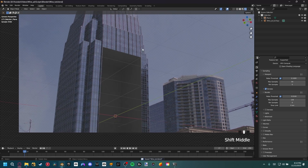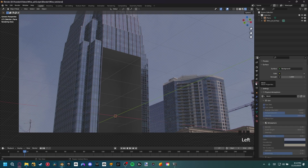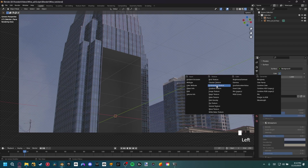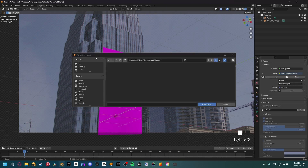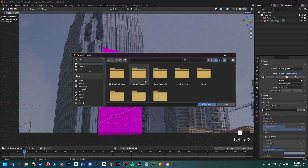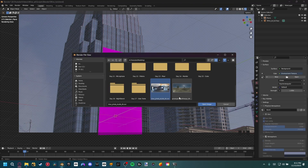You'll notice some lines on the side — that's because we don't have transparency in our scene. To enable that, go to the render properties, go down to Film, and change transparent to on. That'll remove the outside edges. Now that the material is sorted out, let's add an HDRI into our scene. Come over to the world properties, go to the surface, and change the color into an environment texture.